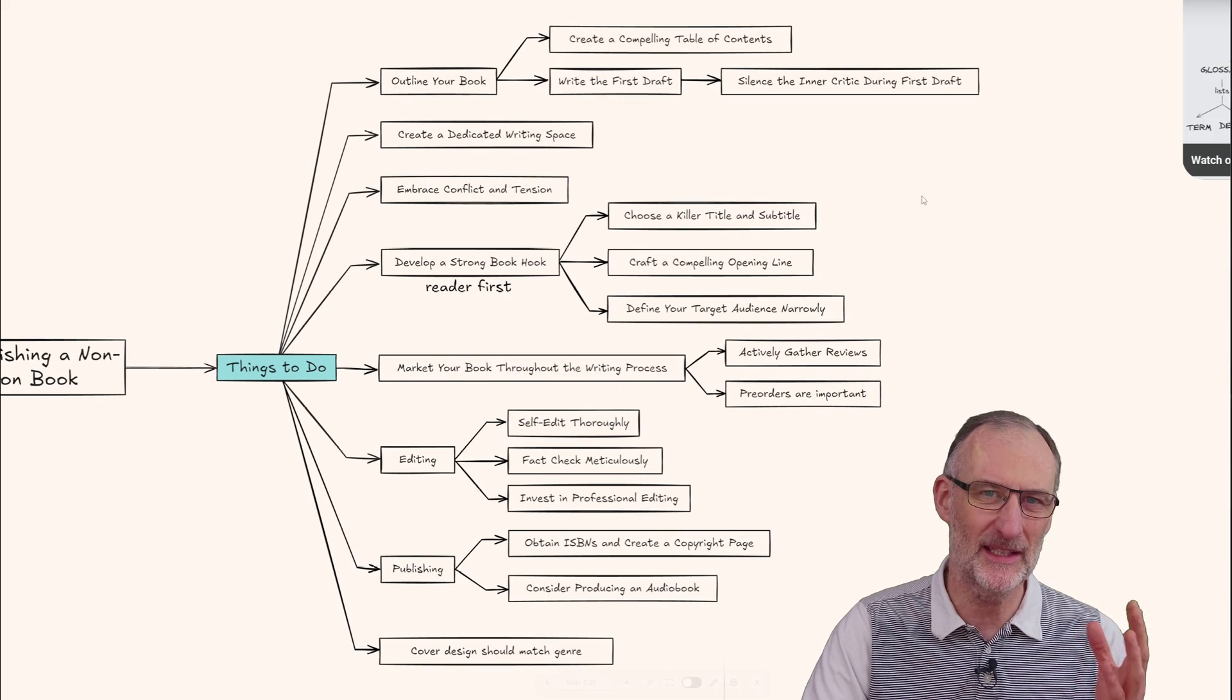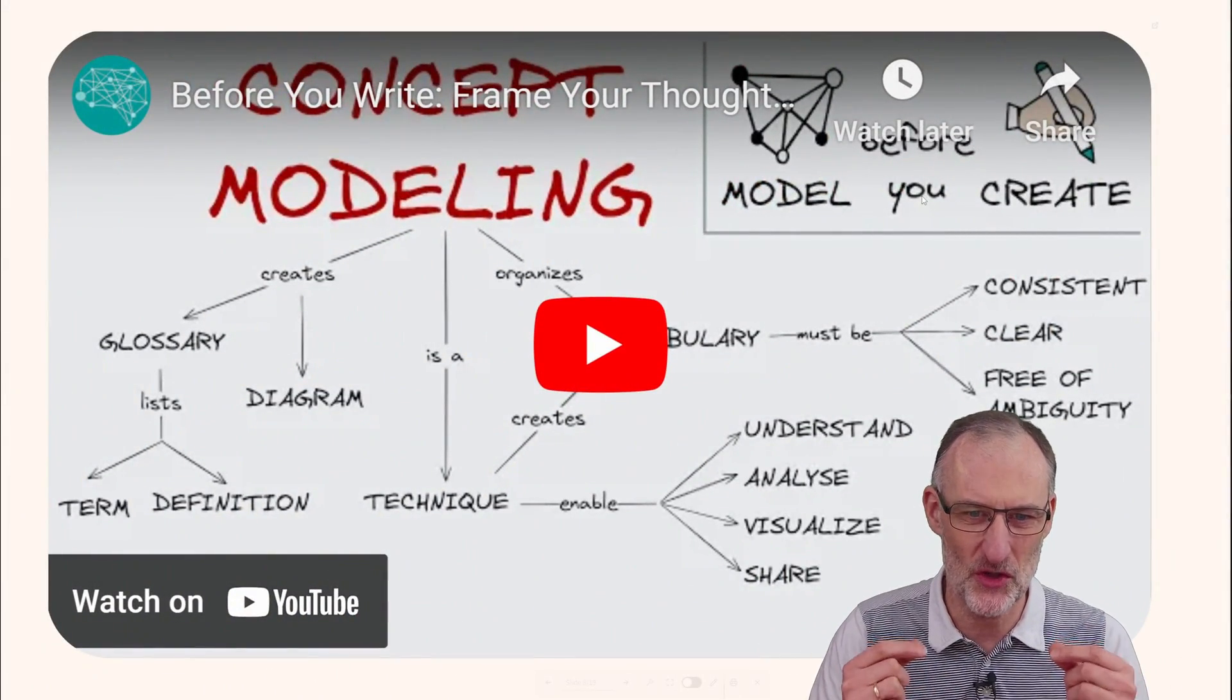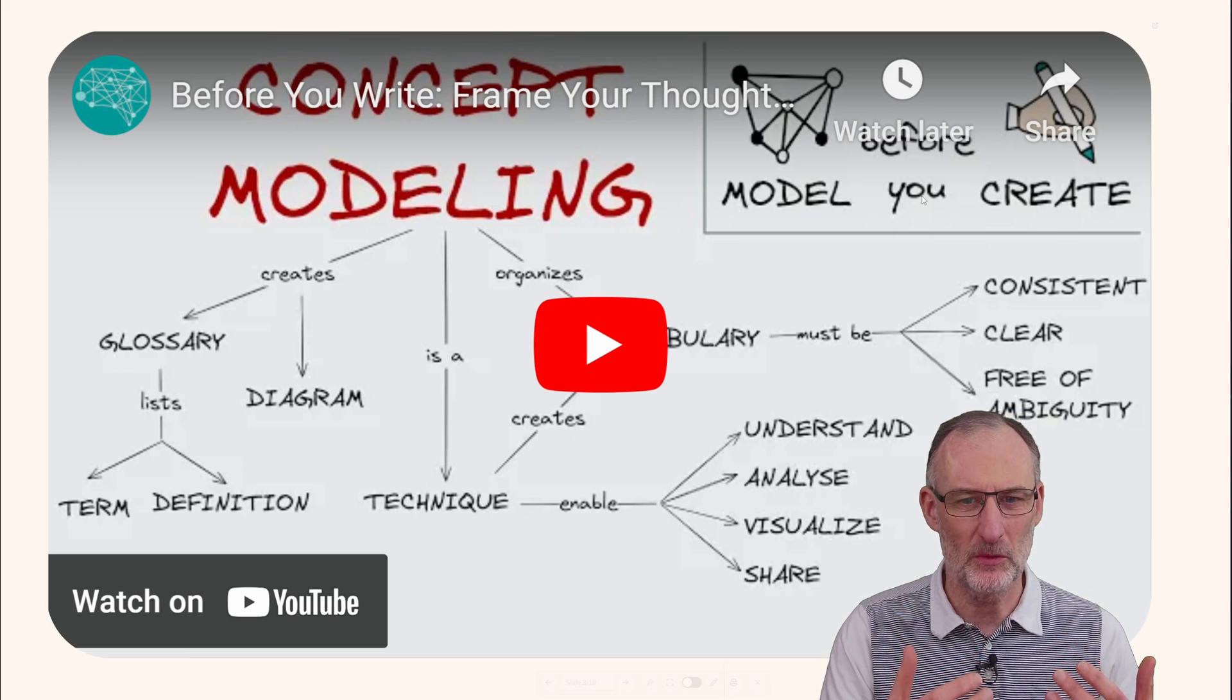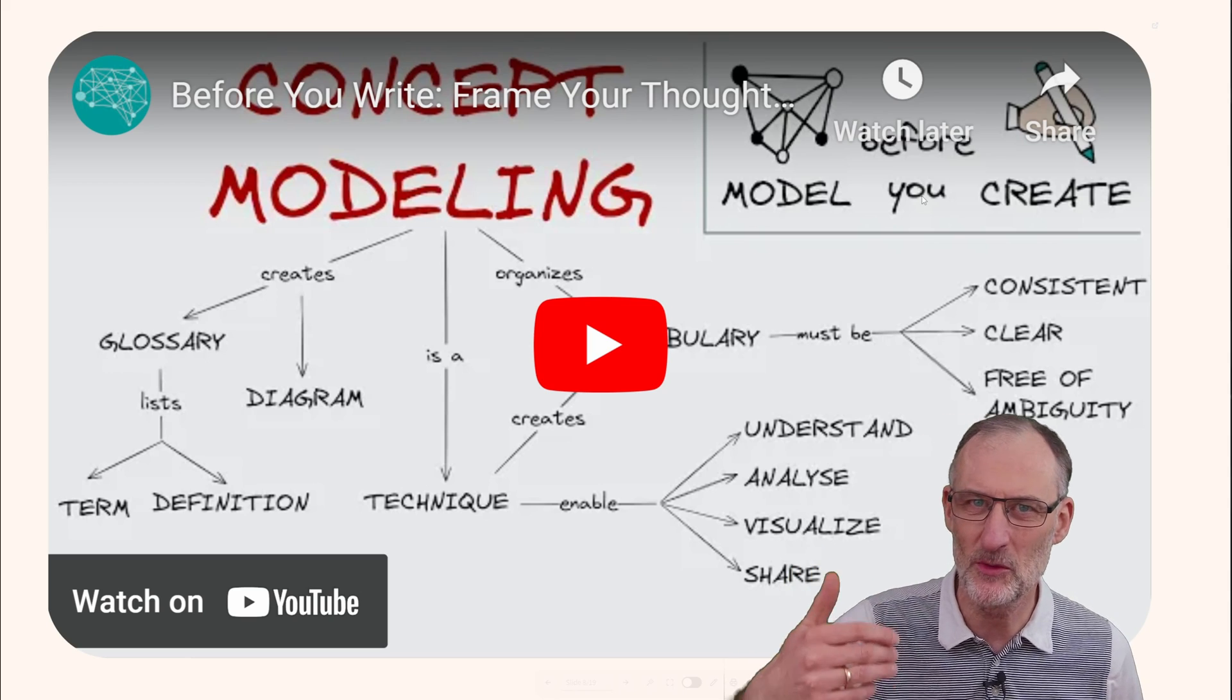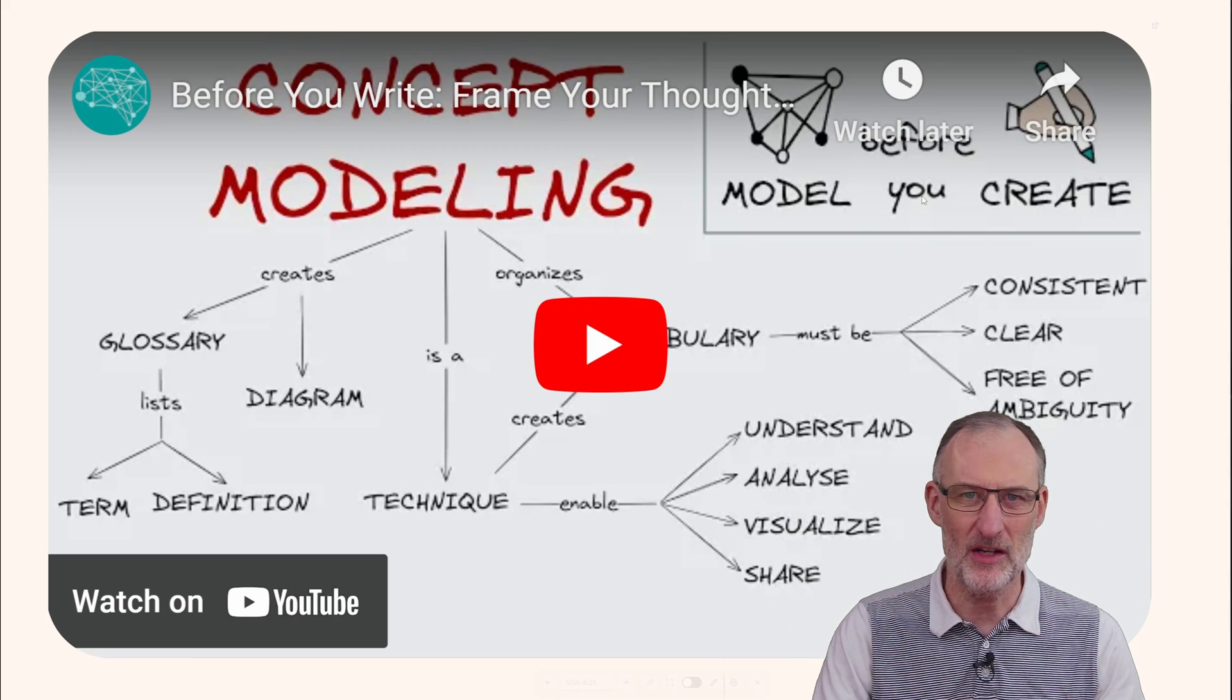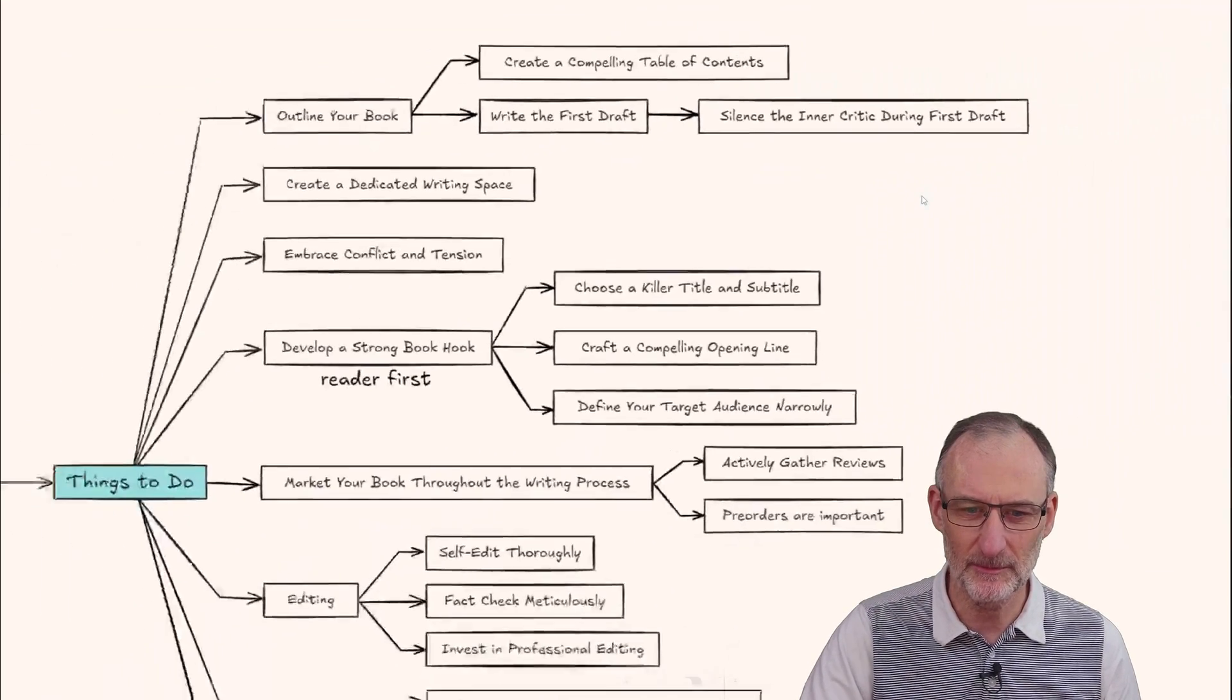In terms of the do's, I want to highlight two. One is to start with an outline, which reminded me to drink my own champagne. You remember the video about before you write, frame your thoughts? This is about concept modeling, so that's going to be my next step and I'll share where I got to in my next video.